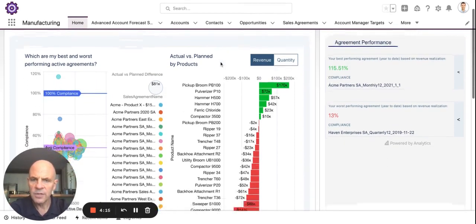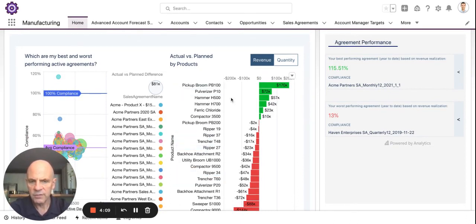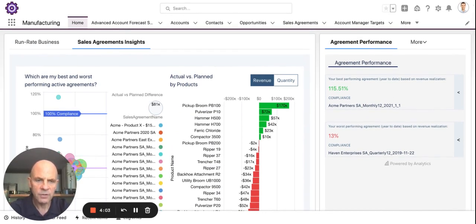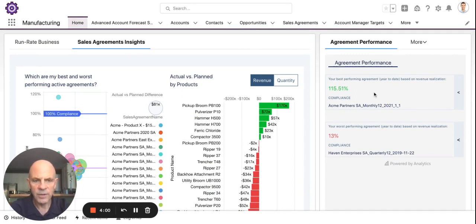In the middle, you can see the actual versus planned sales agreement performance by product — products on the left side and the deviation on the right side. On the right side here, you can see agreement performance: a general roll-up of the best performing agreement by customer, Acme, and the worst, which is 13% compliance for another customer.